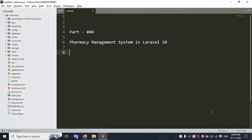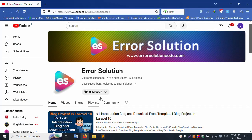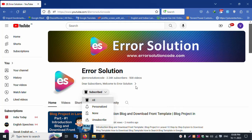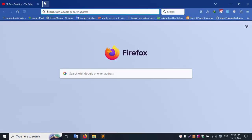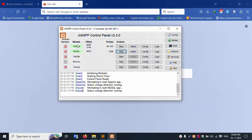Hello everyone, my channel is Error Solution. Today I am discussing the pharmacy management system in Laravel 10. Please subscribe and click the bell icon. Let's start this video. First of all, my XAMPP server is already started with Apache and MySQL.